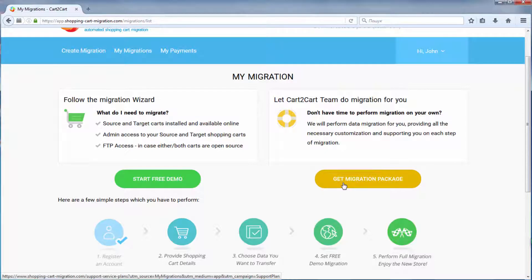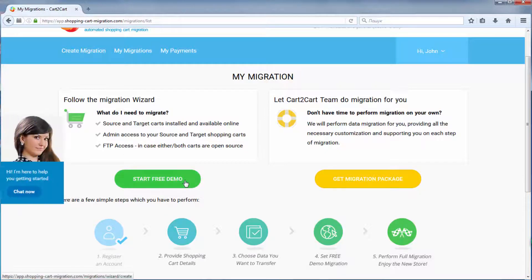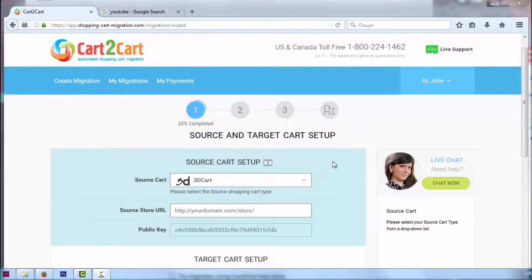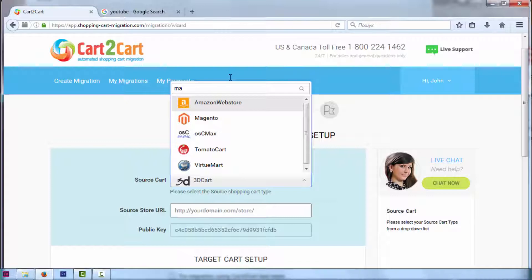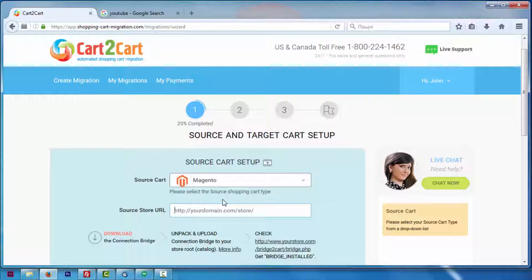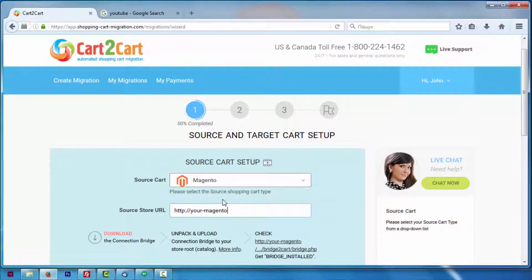I'm going to click 'Start Free Demo' to demonstrate the process. Now, set up your source shopping cart — that is the shopping cart you're using at the moment. Pick Magento, then provide your current store's URL.